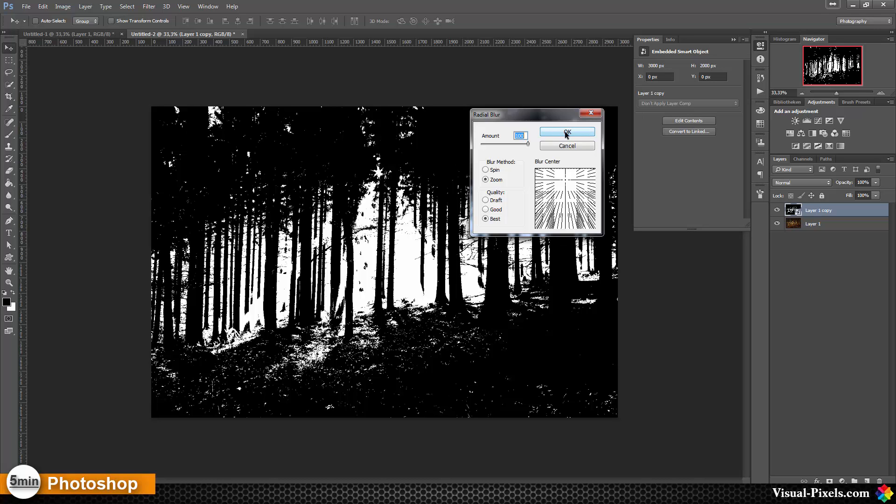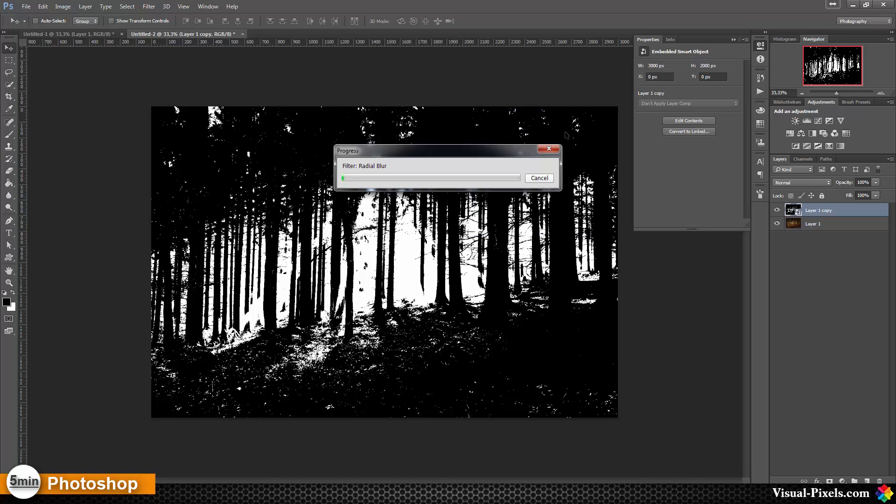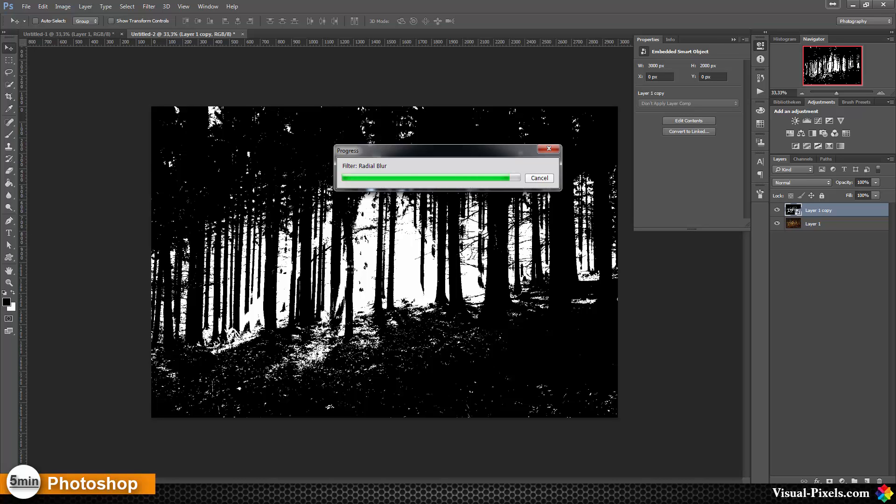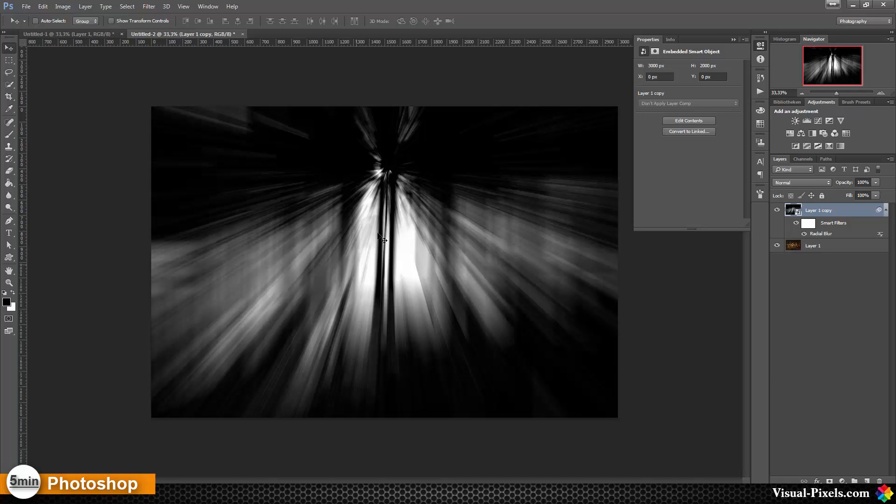Then Photoshop is working a little bit and creates radial blur. It takes a moment. My graphics card is just a replacement right now because my really good one is in repair.